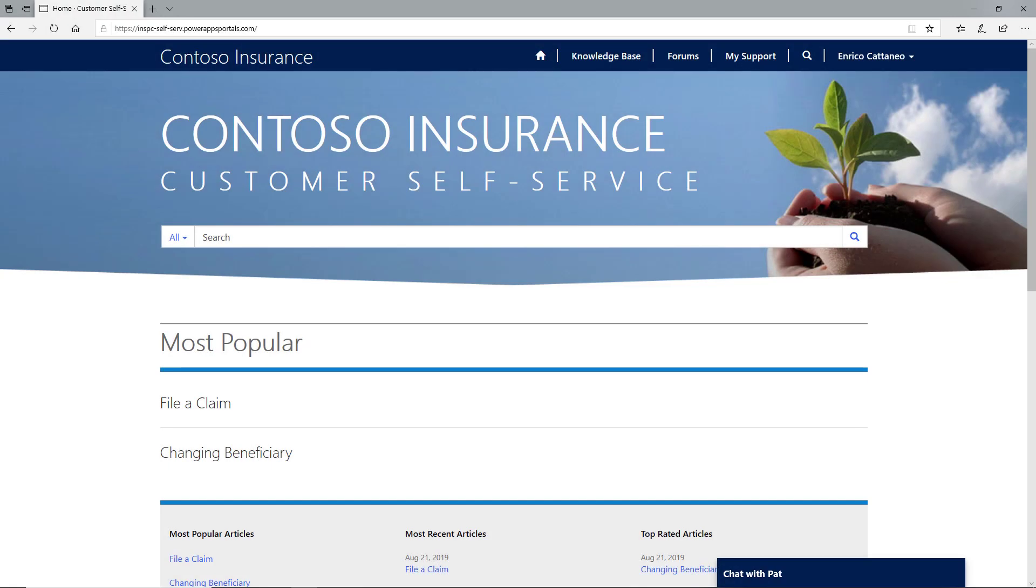Enrico visits Contoso's self-service portal where he can get the help he needs at any time of day or night. He opens the virtual agent to have a chat.